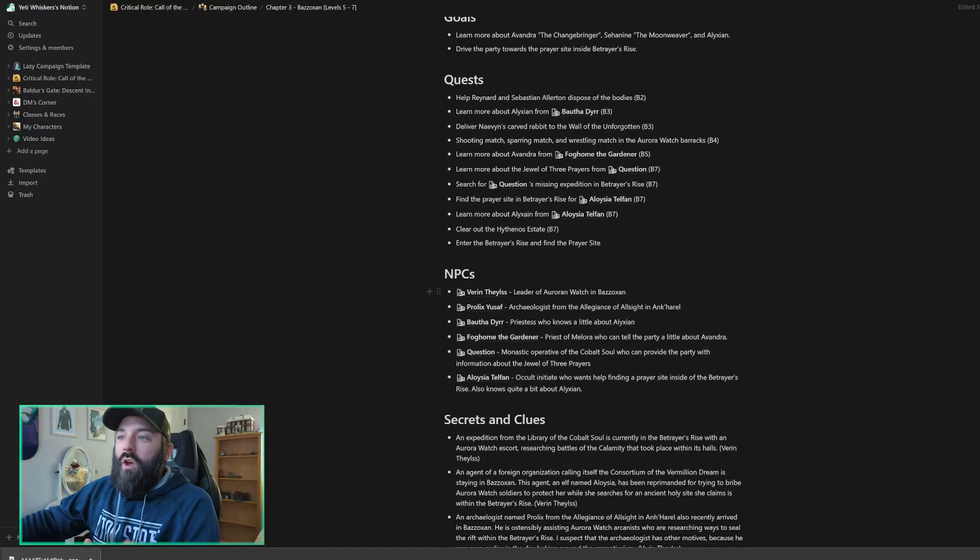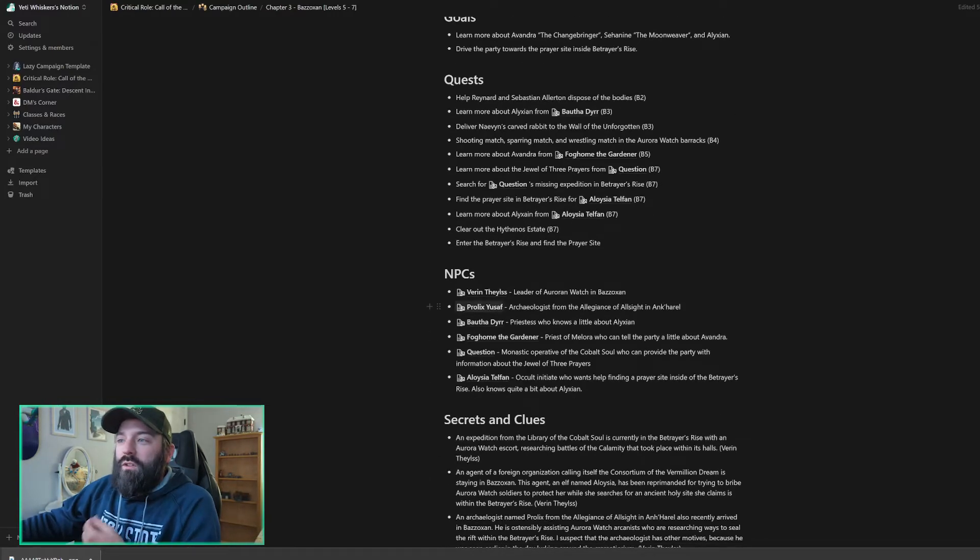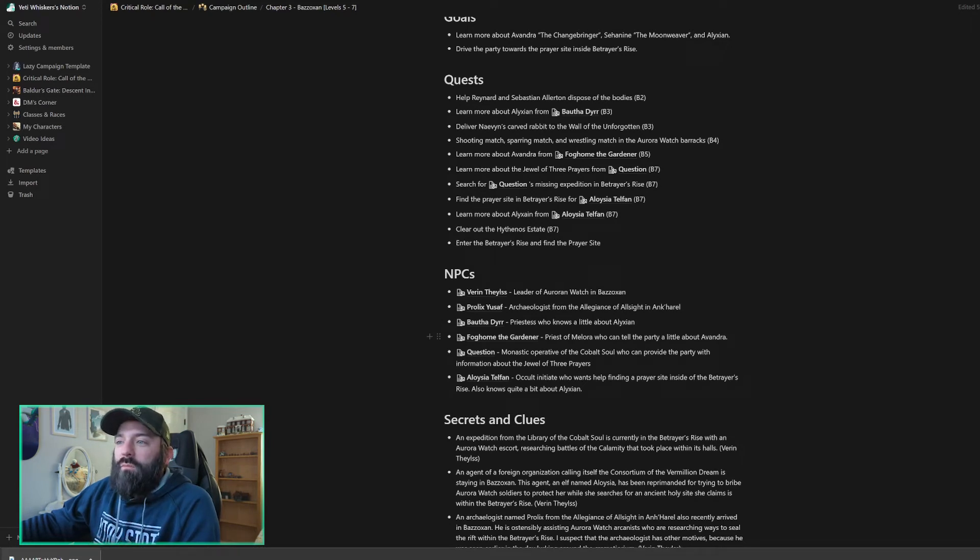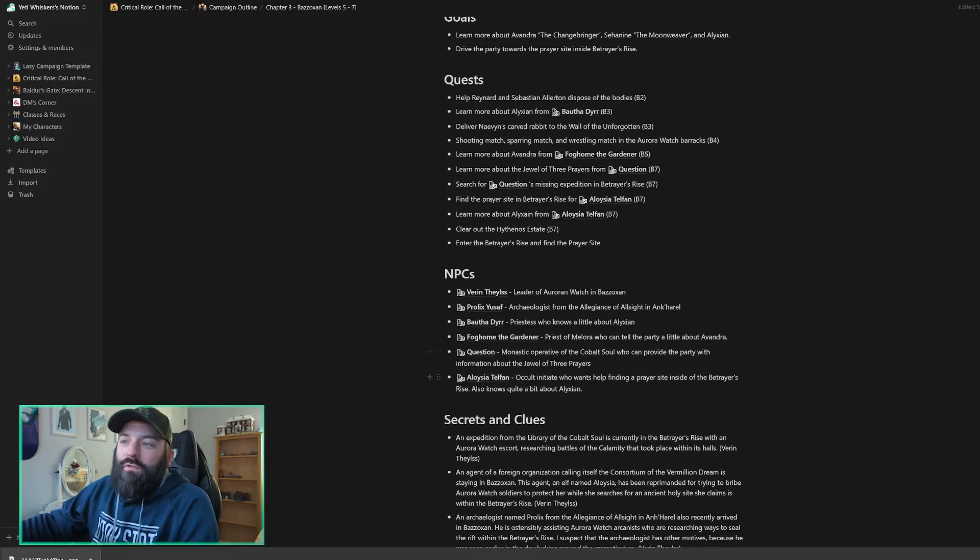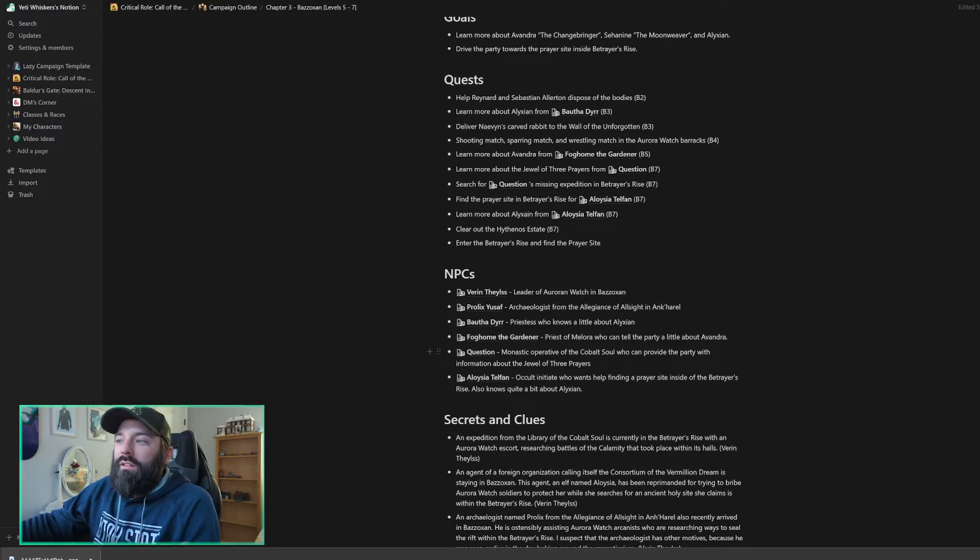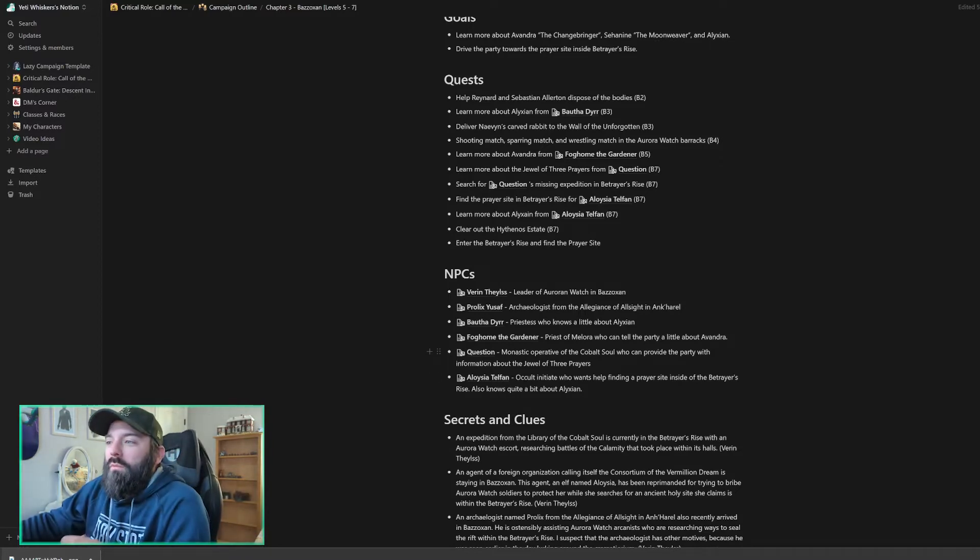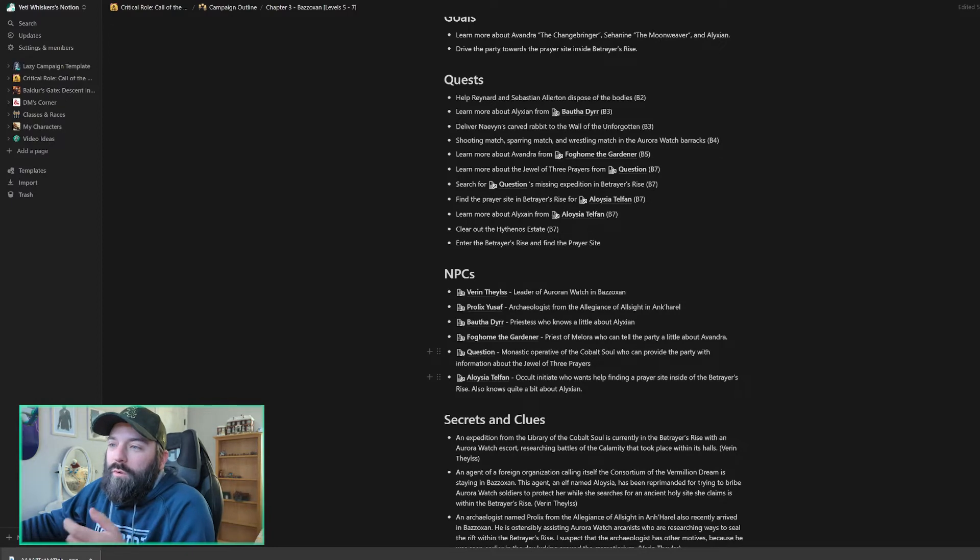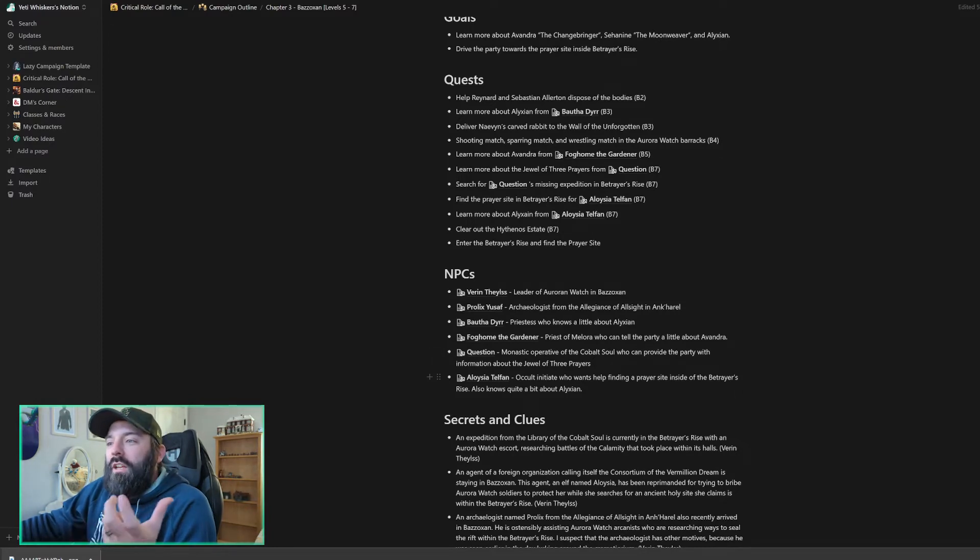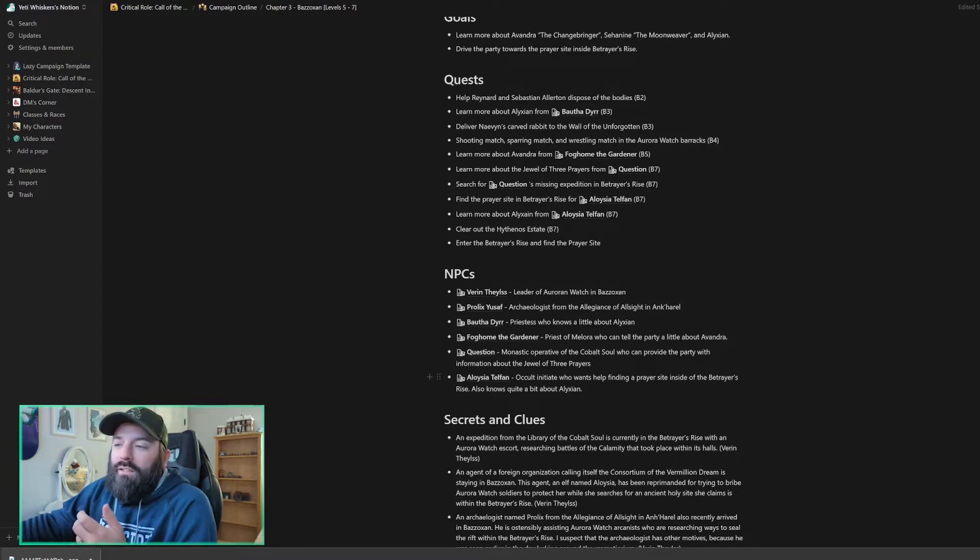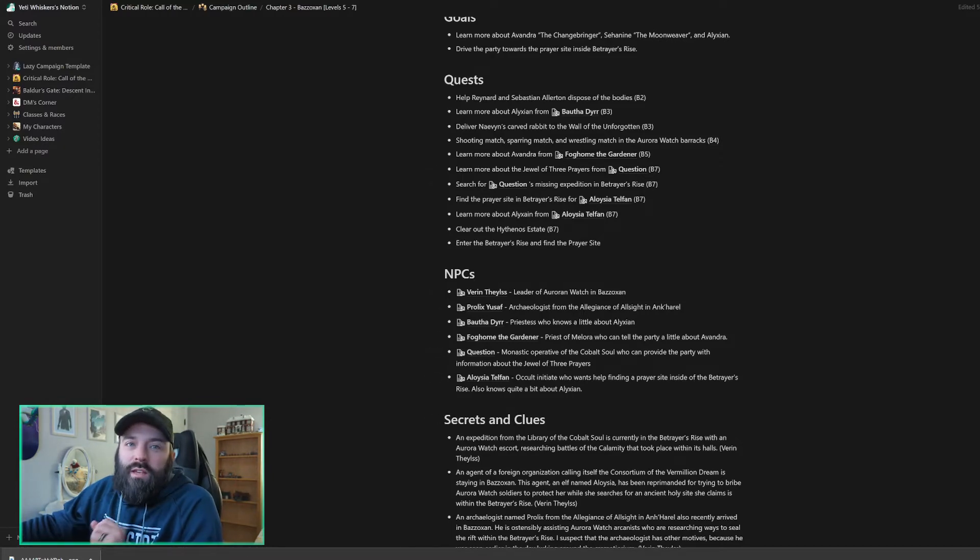So NPCs worth noting from the book, we've got Varen Thalys, who's the leader of the Aurora and Watch. Prolix Yusuf, who is an archaeologist from the Allegiance of All Sight. We've got Bathardur, who's the priestess that knows a little bit about Alexian. There's Fogholm the Gardener, who's a priest of Melora and can tell them about Avondra. He's at the temple. We have Question, who's the monastic operative of the Cobalt Soul and can provide the party with information about the Jewel of Three Prayers. And Aloysia Telfan is the occult initiate who wants help finding a prayer site inside of Betrayer's Rise and also knows quite a bit about Alexian. So these are just some of the general NPCs. We'll fill out more as they go throughout the city.